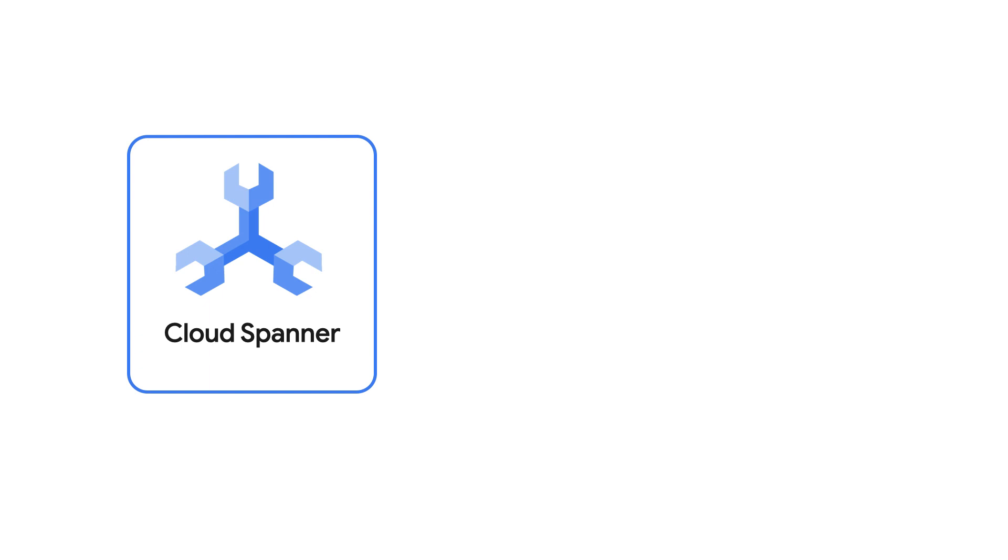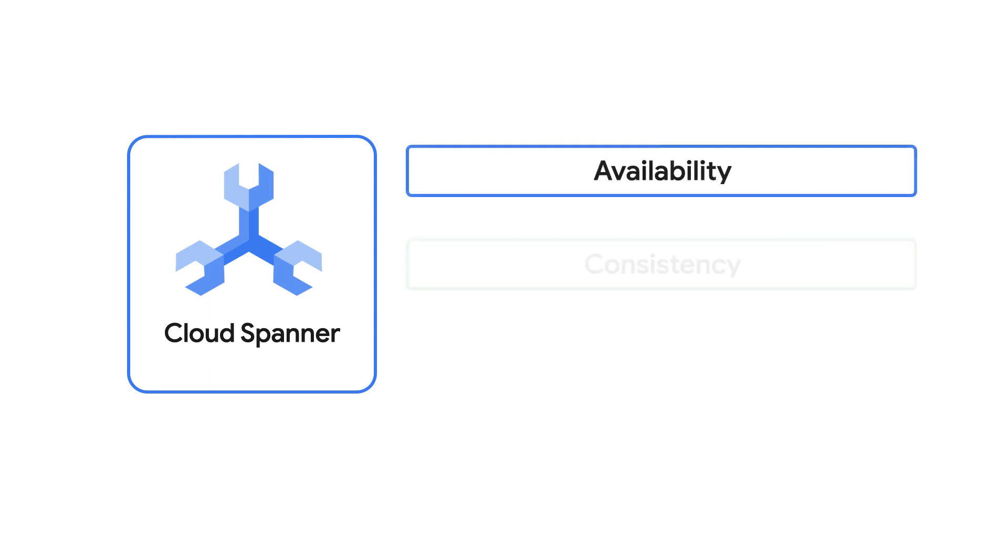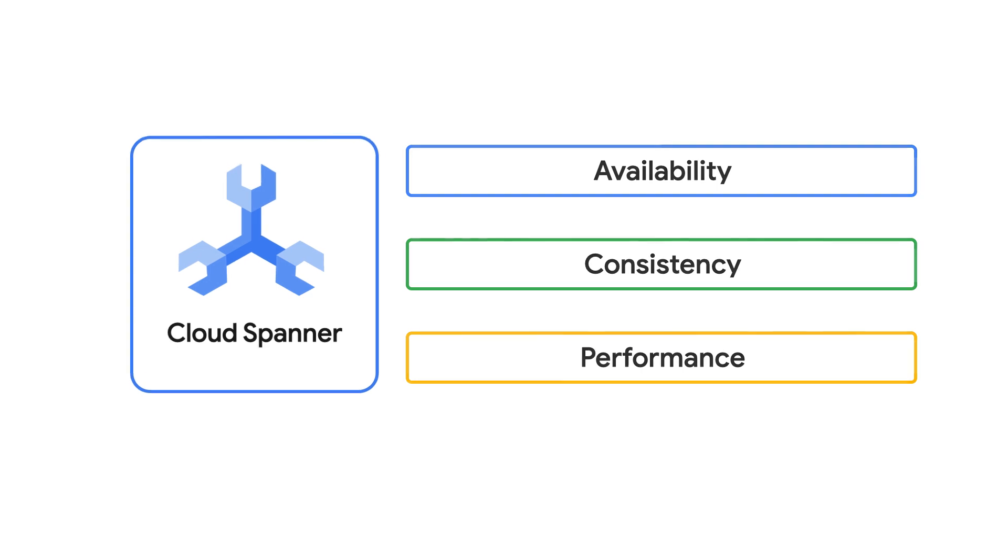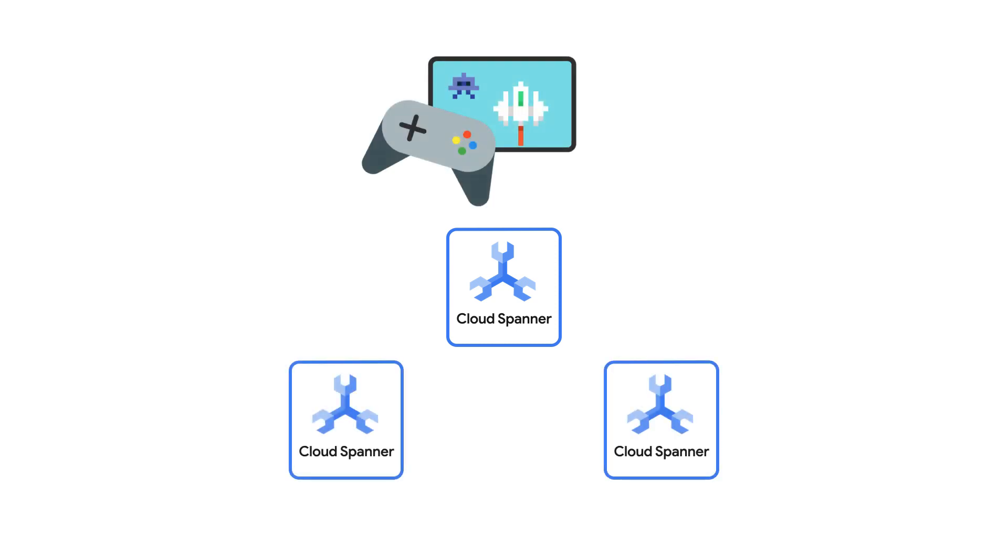Cloud Spanner is a great choice for any application that requires availability and strong consistency without losing out on performance. As a managed cloud native database, Spanner provides high availability by managing additional copies of your data called replicas.